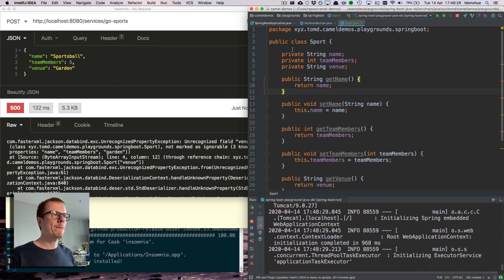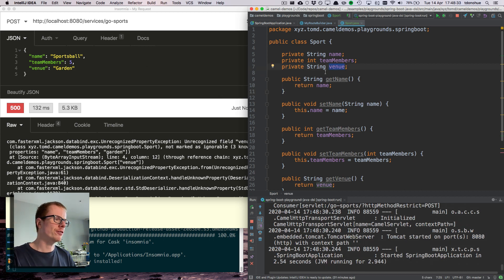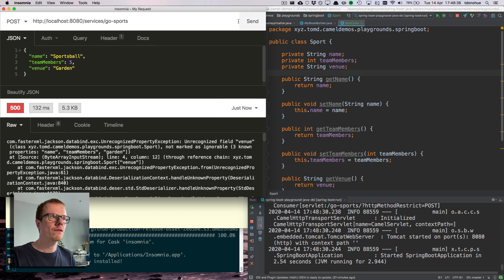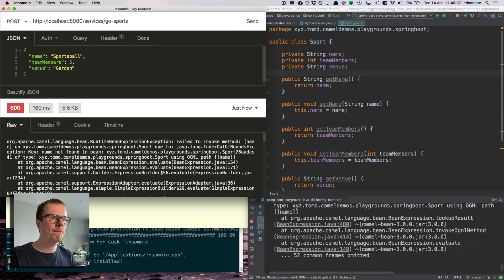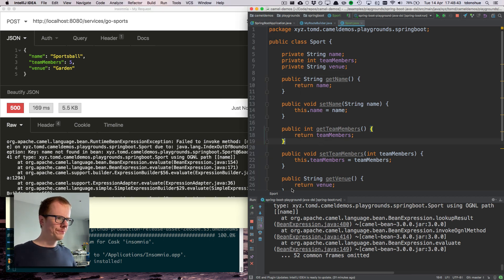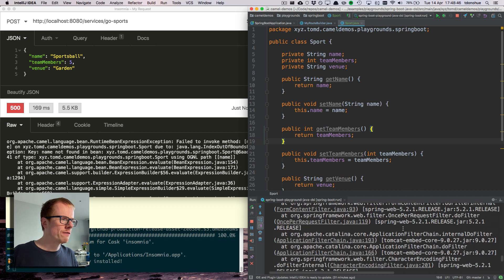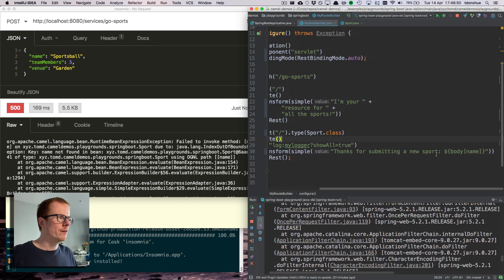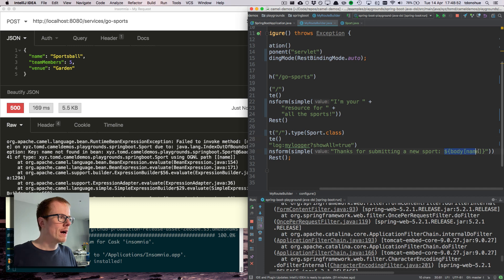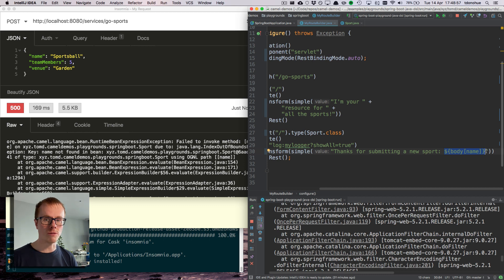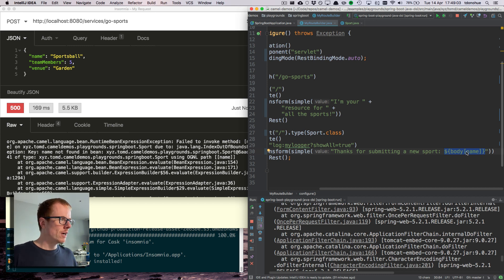So bear in mind, the names need to match. The name in your input JSON needs to match the field in the pojo. So we've got a bug. The reason why this is failing is because my expression that I have here is still in the format of a simple expression that references a hash map rather than something that references a pojo with a get name, get team members, get venue type thing.